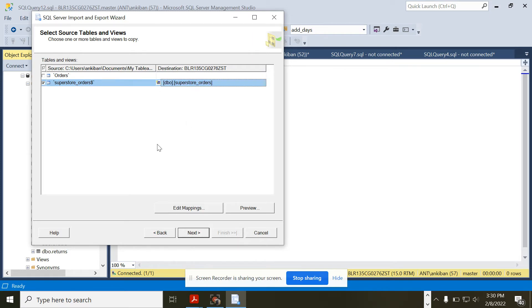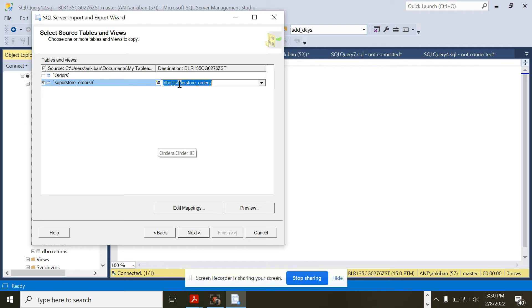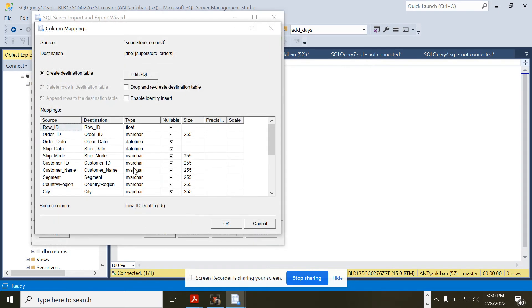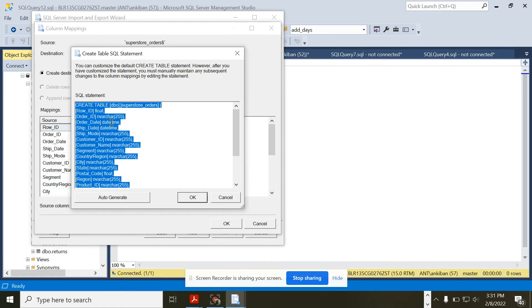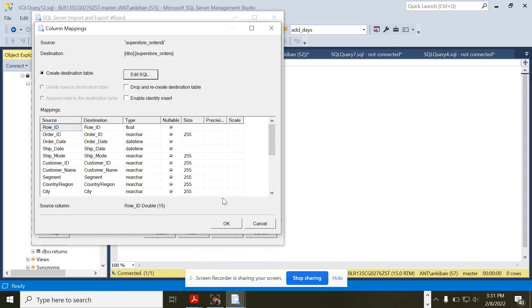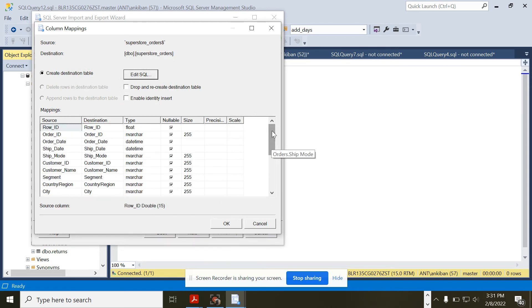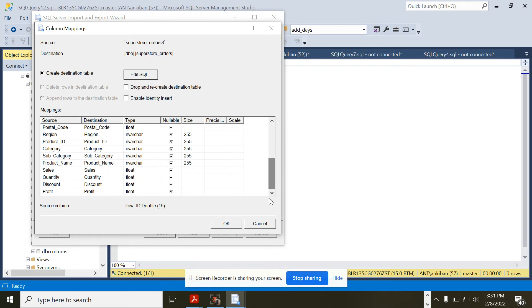This is the tab in my Excel from where I want to load the data into a table, and this is my destination table name. This table name I can change. Whatever table name I give, SQL Server will create the table with the same name. If I go to Edit Mappings, it is showing Create Destination Table, so with the Create statement it will create the destination table. As per the Excel data type, it has taken the data types also.